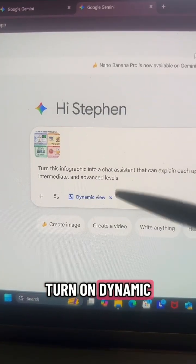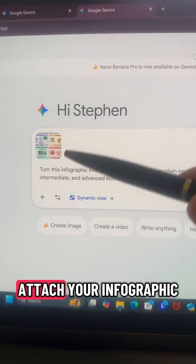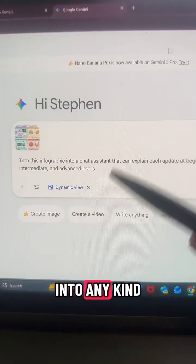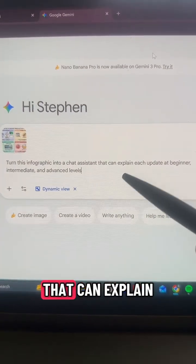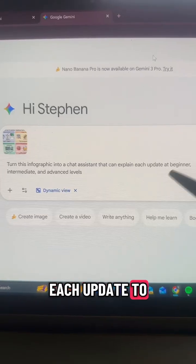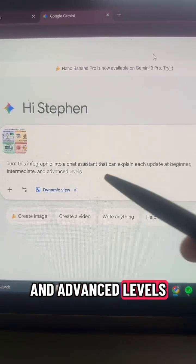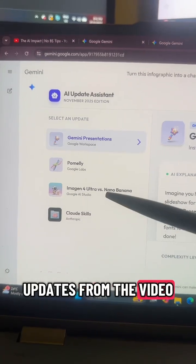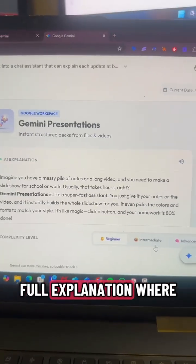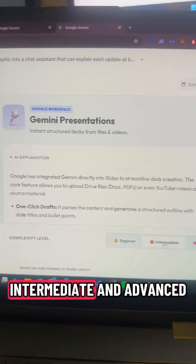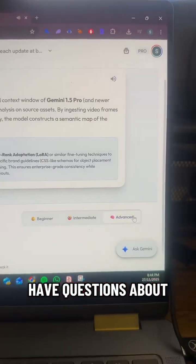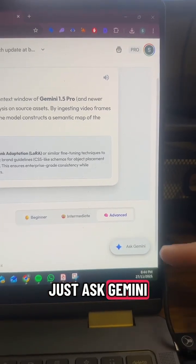You can then turn on Dynamic View in Gemini, attach your infographic, and turn it into any kind of tool. I asked for a chat assistant that can expand each update to a beginner, intermediate, and advanced level. It built a full assistant that includes the four updates from the video, with full explanations where you can toggle between beginner, intermediate, and advanced. And if you have questions about any of the updates, you can just ask Gemini.